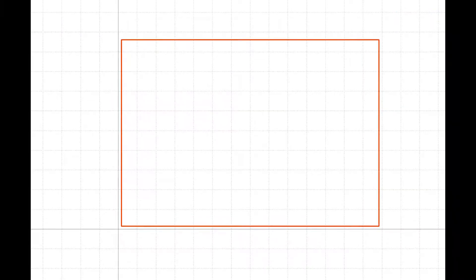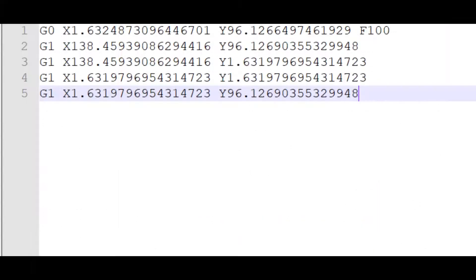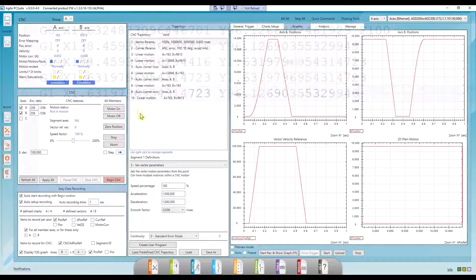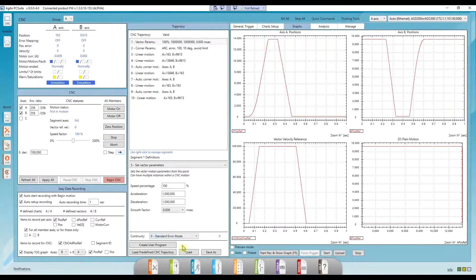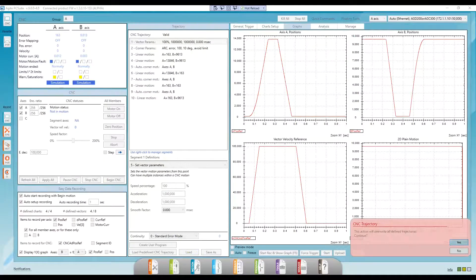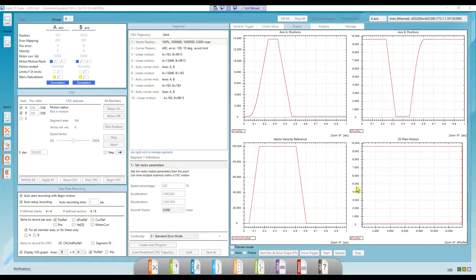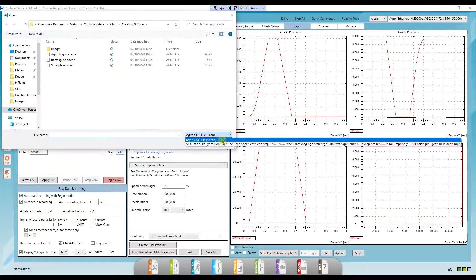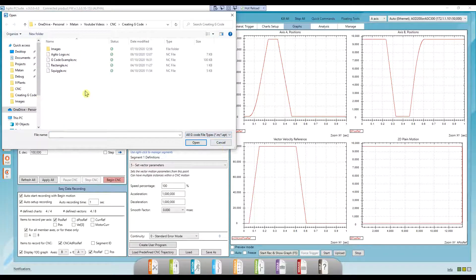Here's what it looks like, and here's the G-code I generated for it. The units are in millimeters. Now I'll click on Load and choose Rectangle.